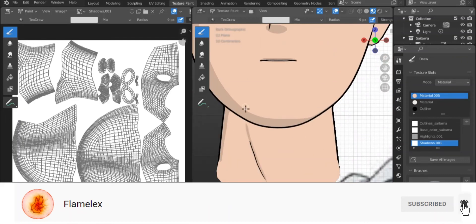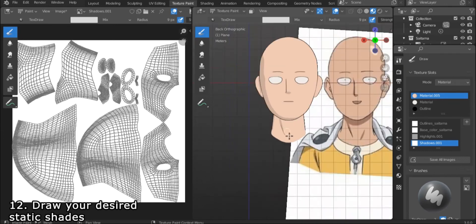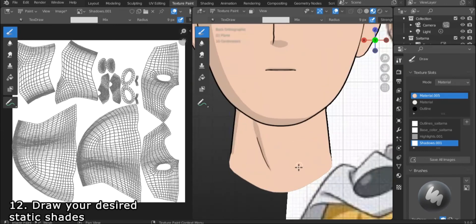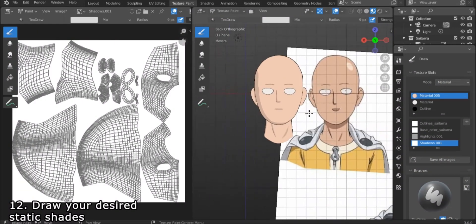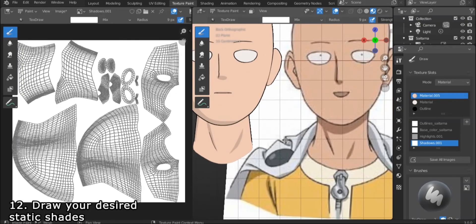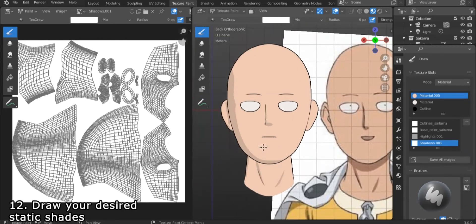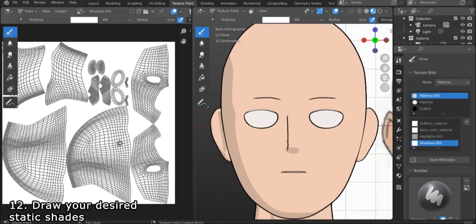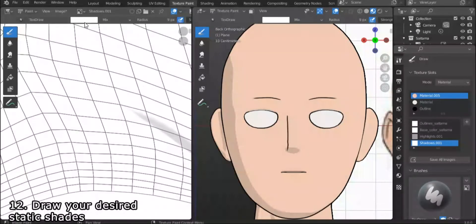So if you're wondering what we're doing here, in anime there are shades that are not affected by the environment around them, like the ones you see on Saitama's face around the nose and down on the neck. So we draw them as a texture because no matter how perfect your mesh is, the shades will not act as you want them to do even if you edit normals.